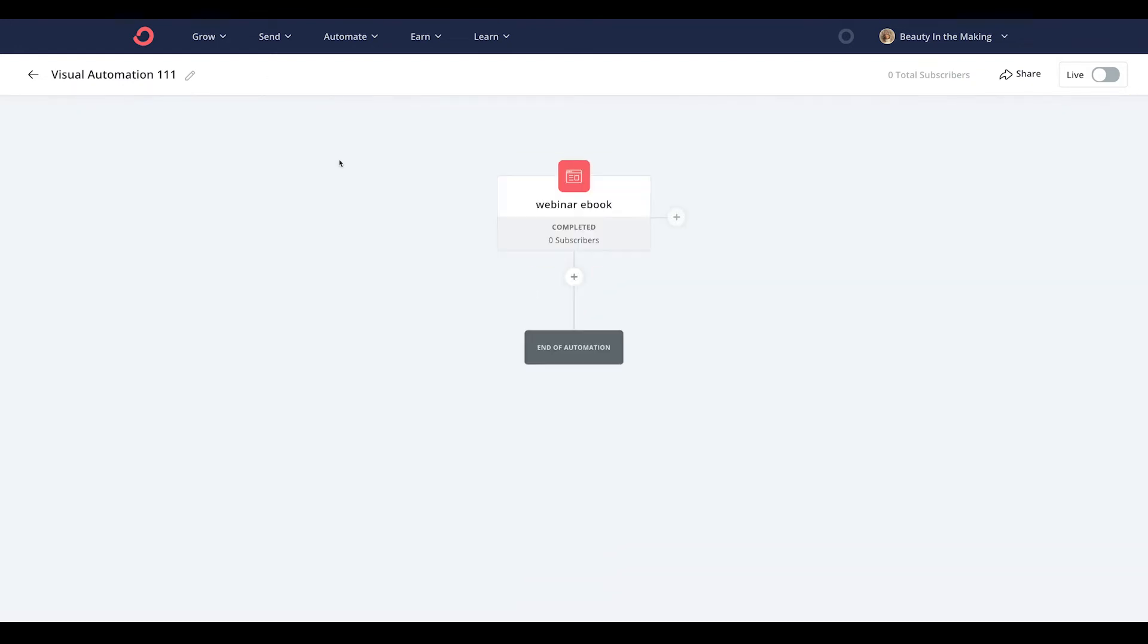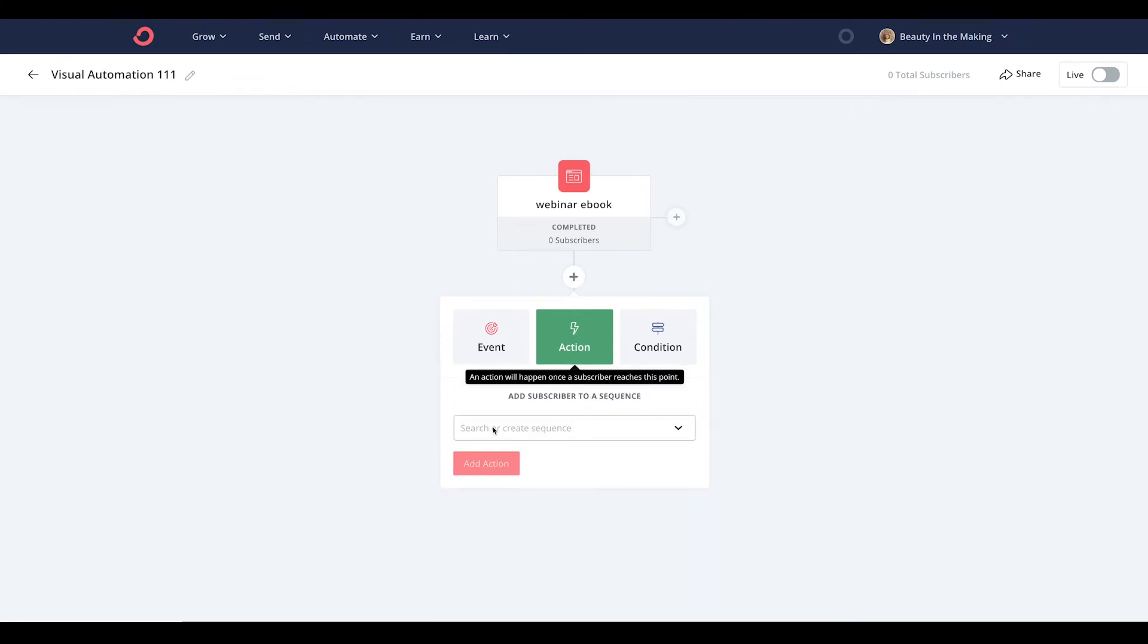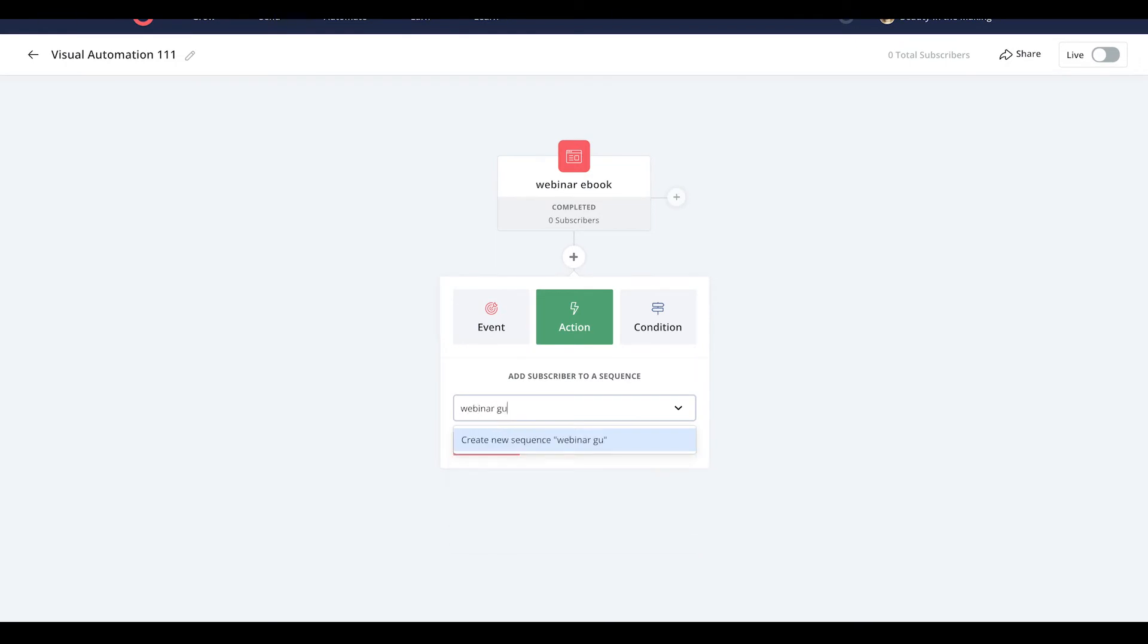From here, you'll send a follow-up sequence as your post signup experience for your new subscribers. Head to the plus icon, click action, and then choose email sequence. Type in the name of your newly created sequence, and then click add action.